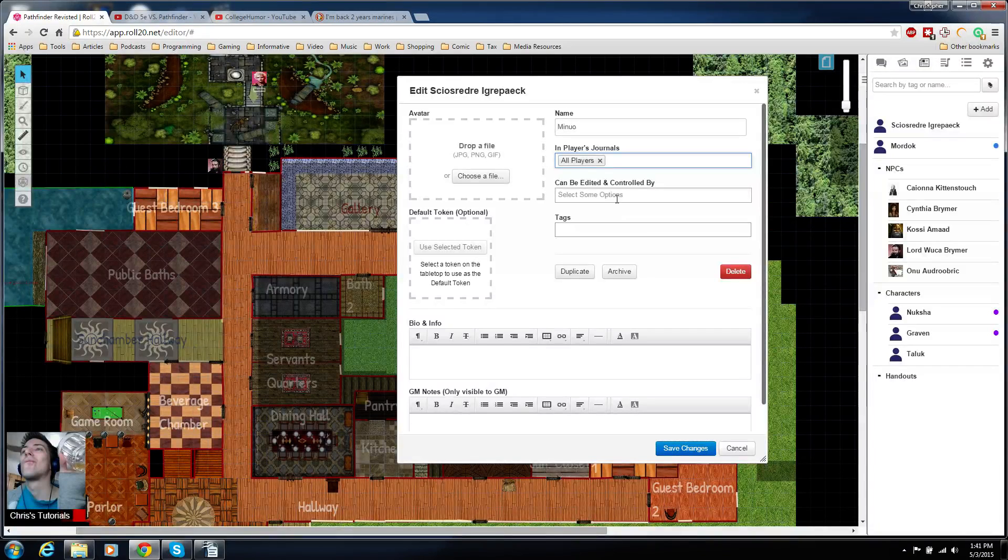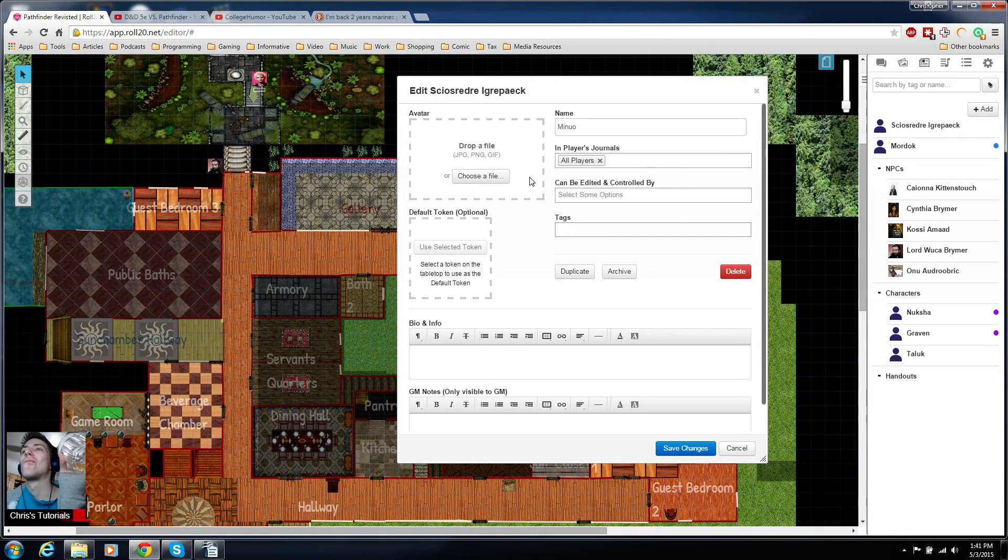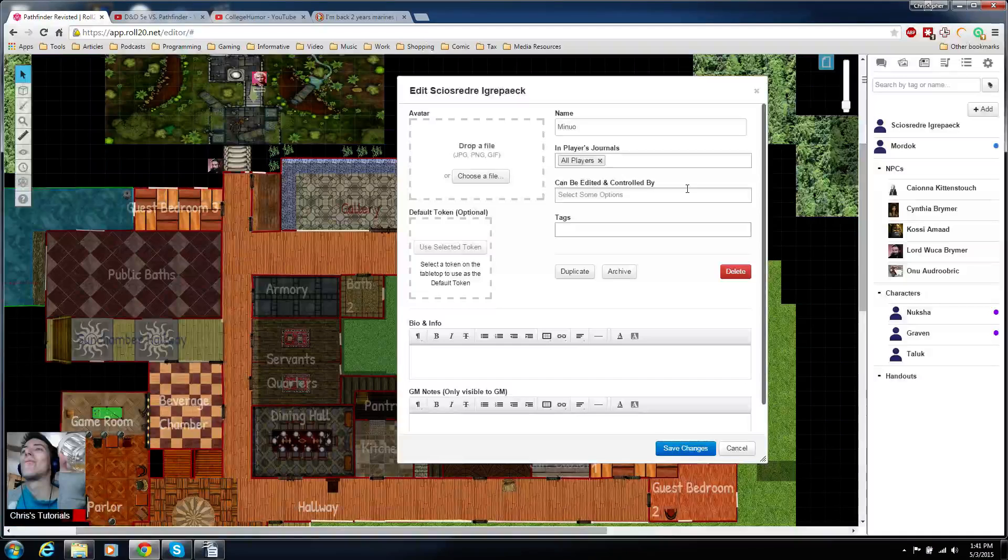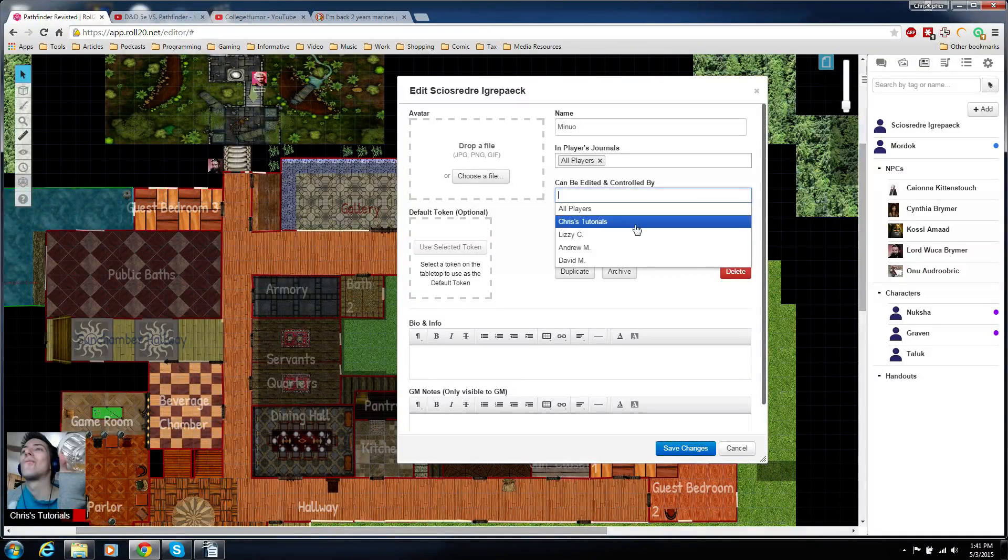Can be edited and controlled by—this is the really important thing you want to set if you want them to be able to edit their own character sheet.